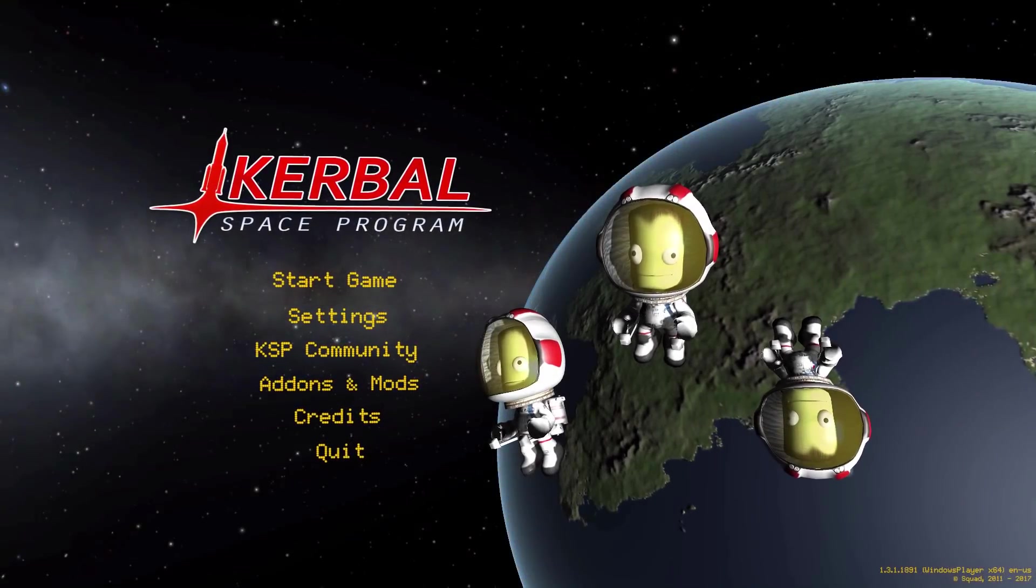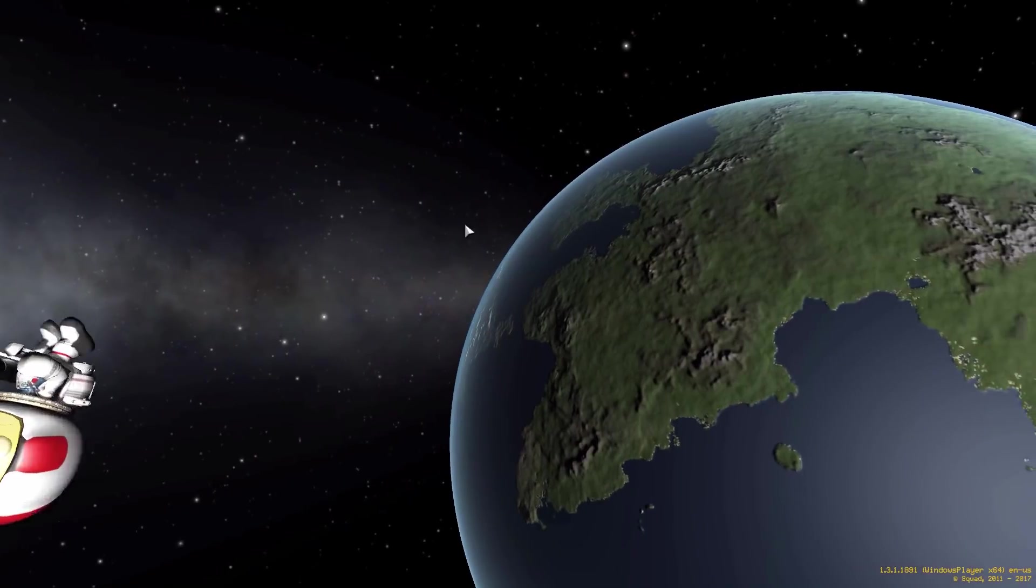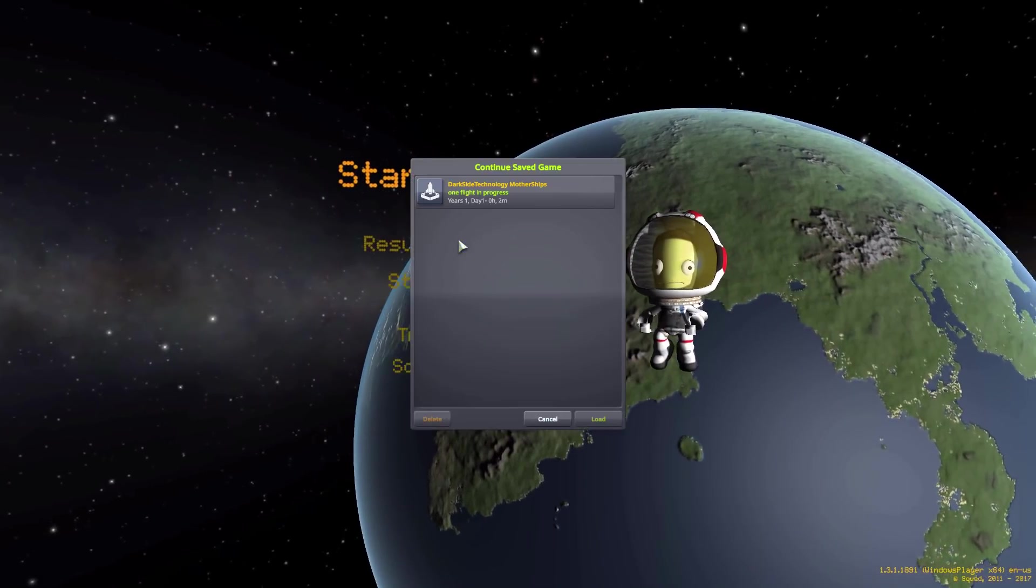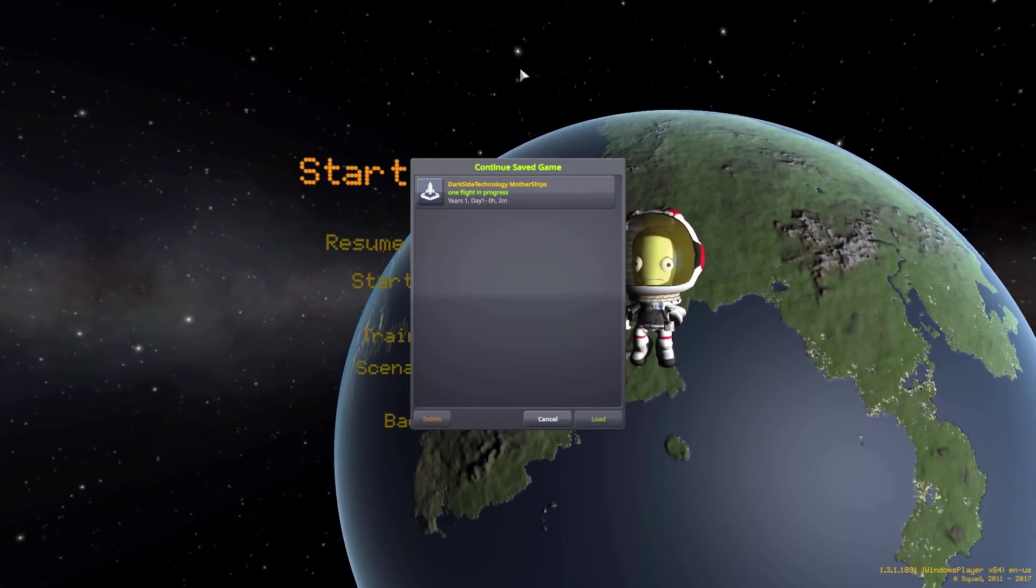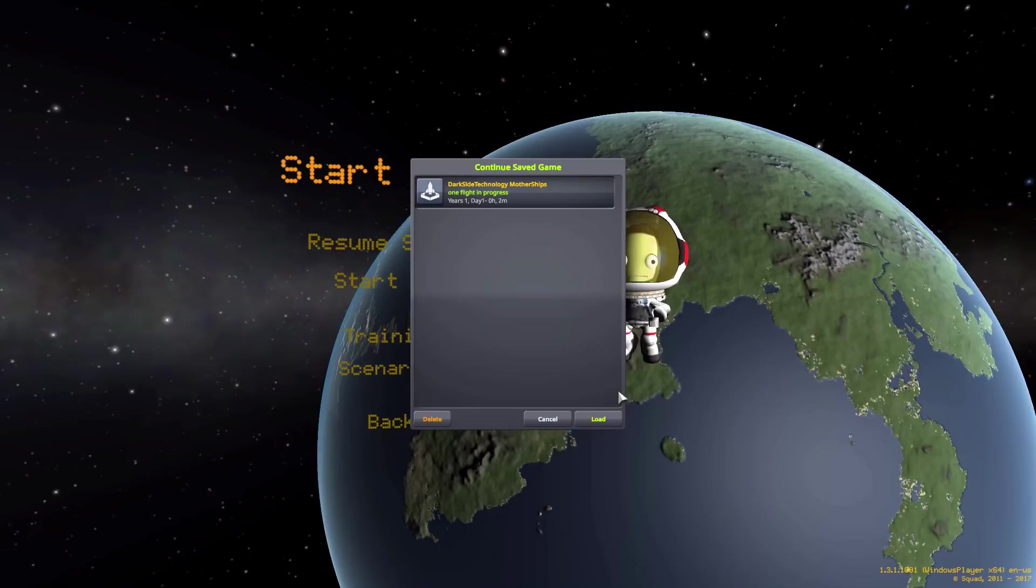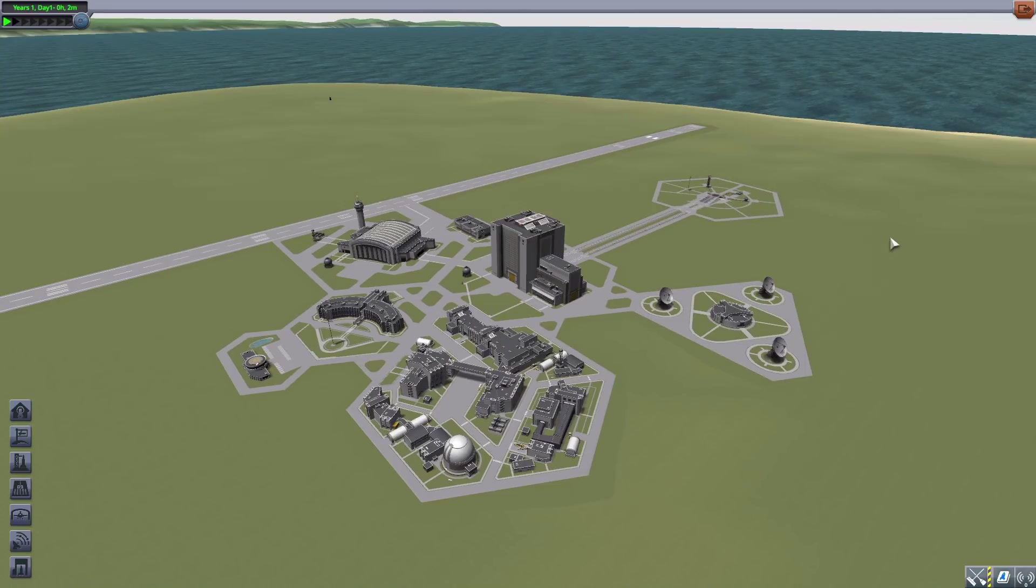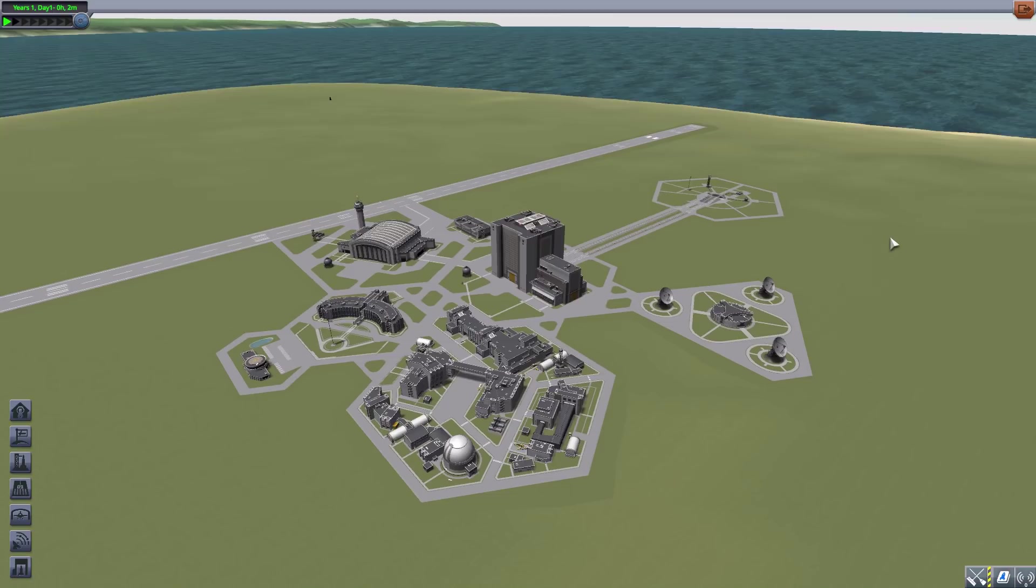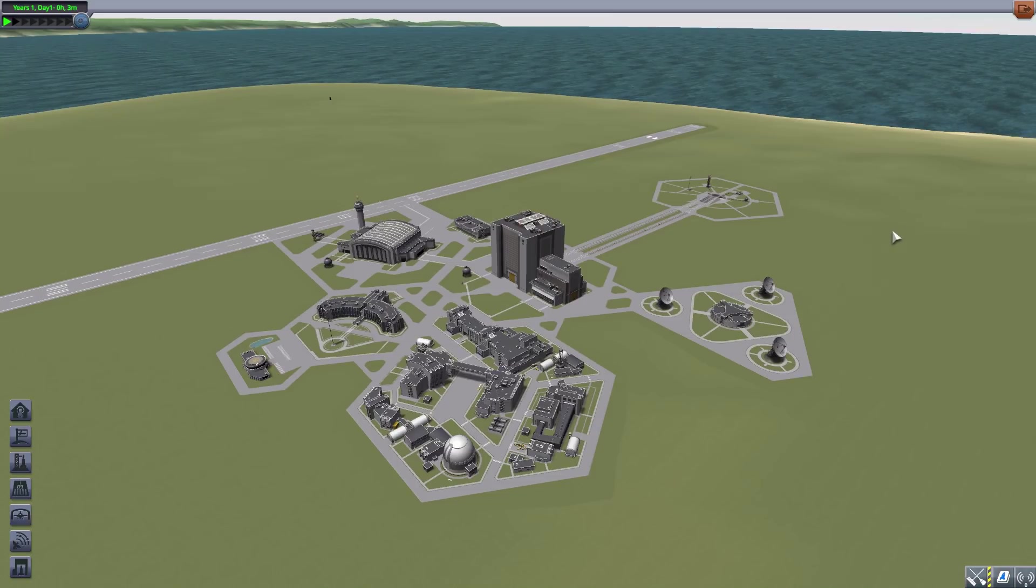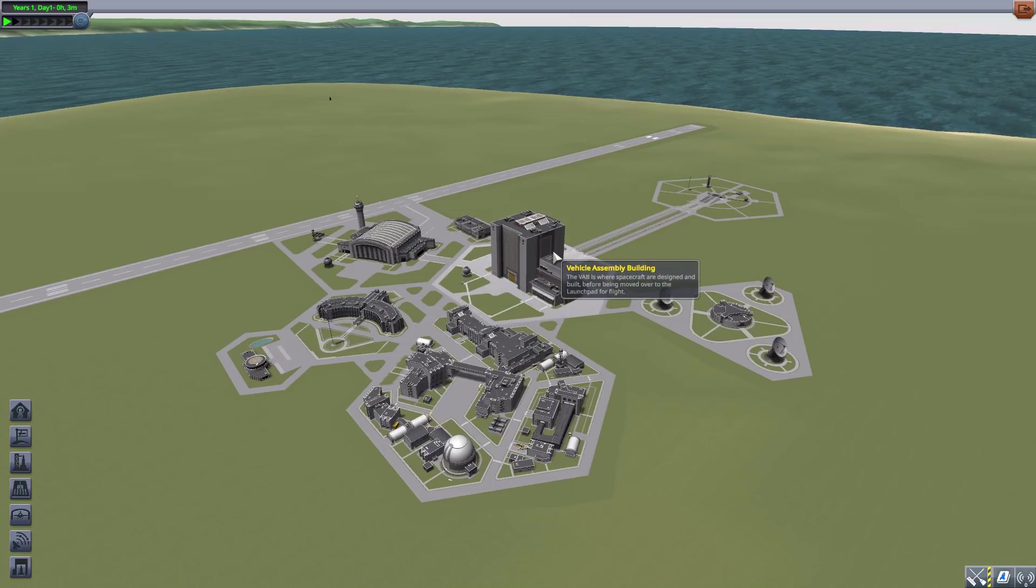All right, hello everyone and welcome back to Kerbal Space Program, where today we are having a look at the Dark Side Technology Motherships mod, which is being made by forum user Bad Sector. This glorious piece of work adds a wonderful selection of 7.5 meter parts to build some 80s-styled sci-fi spaceships. I really love the look of these parts, they are pretty wonderful.